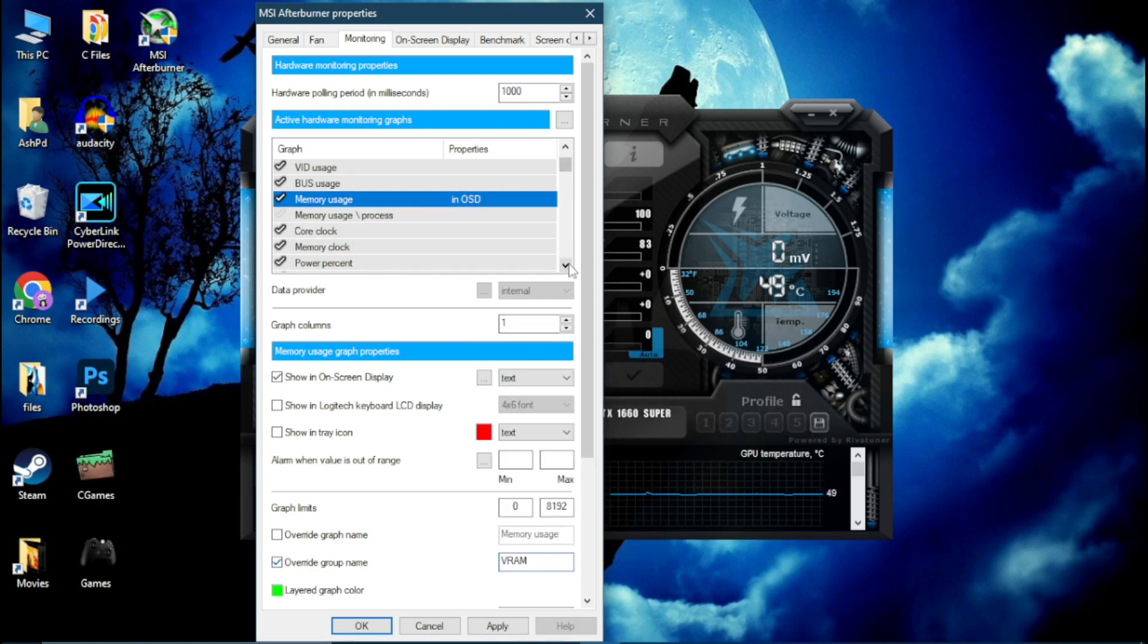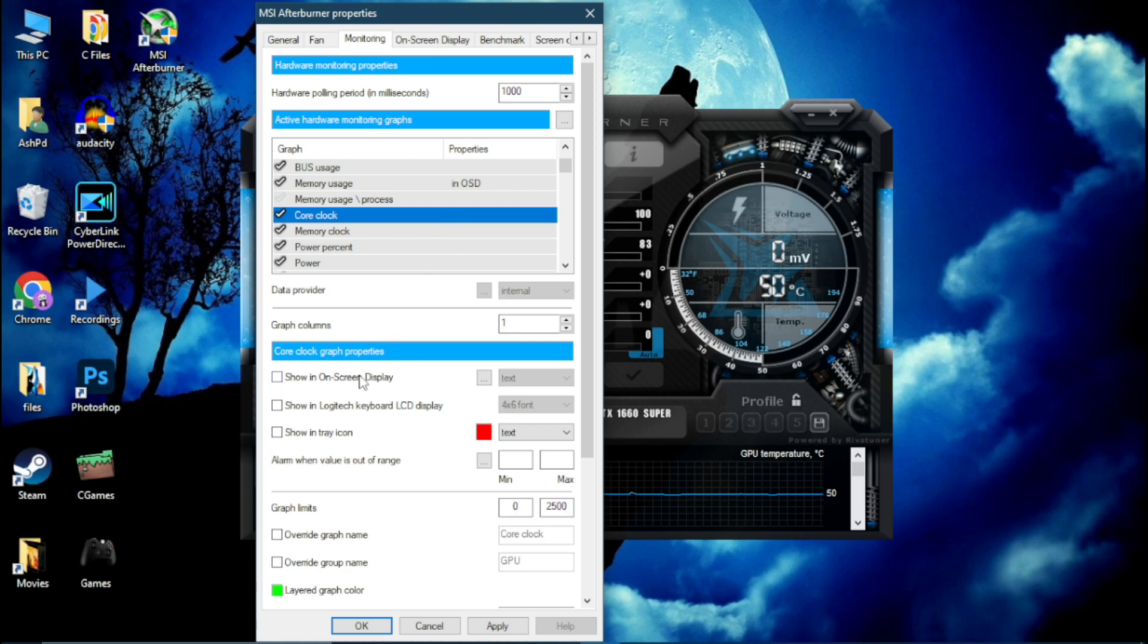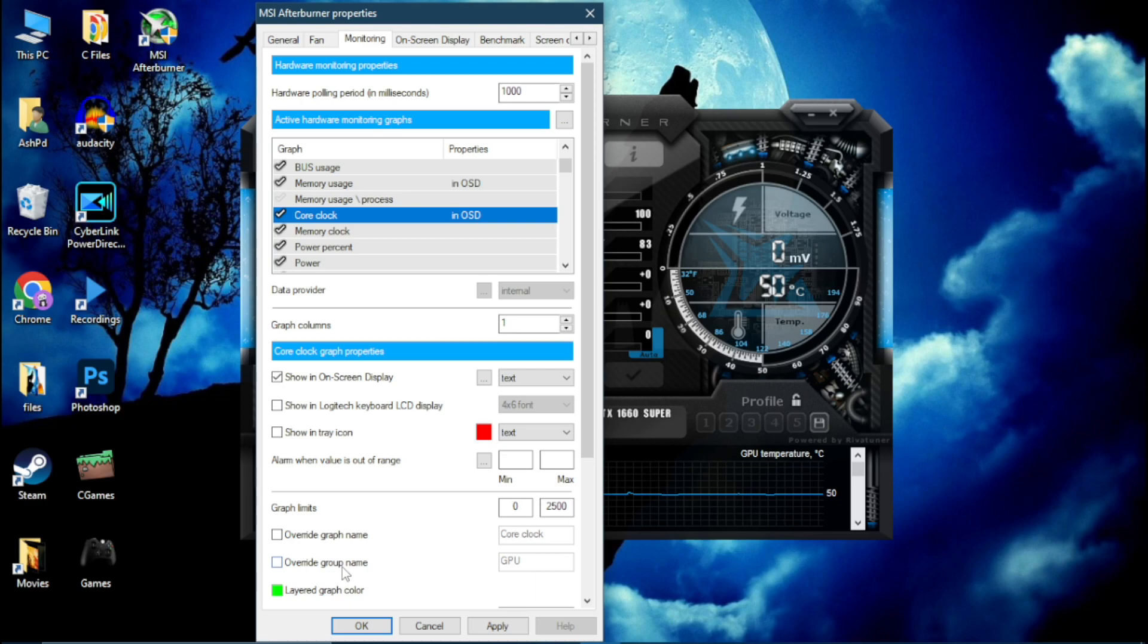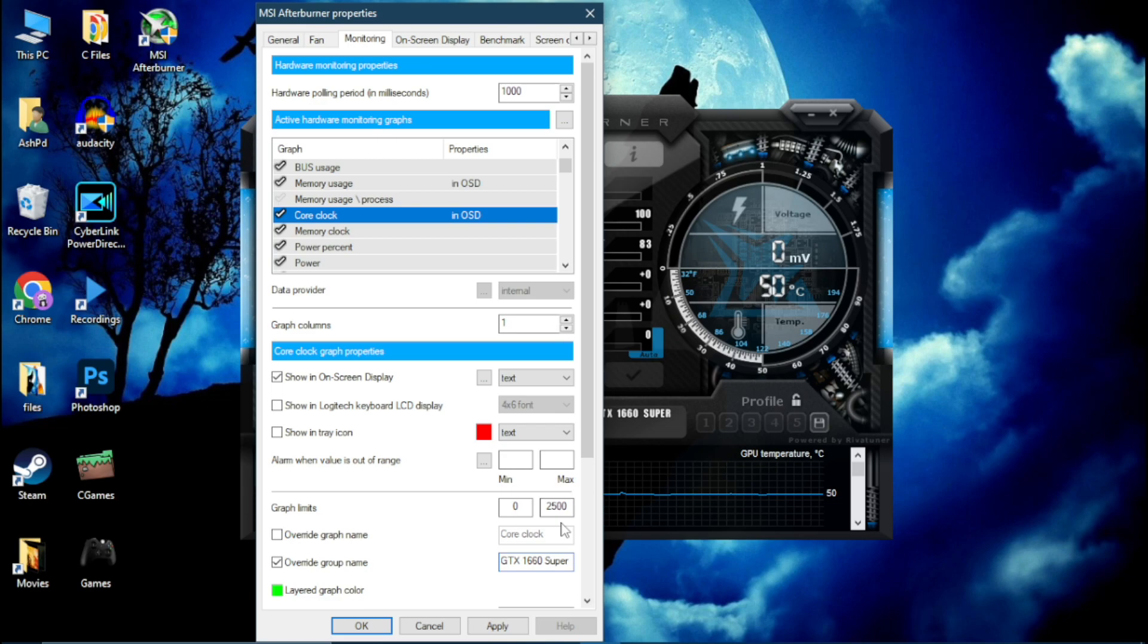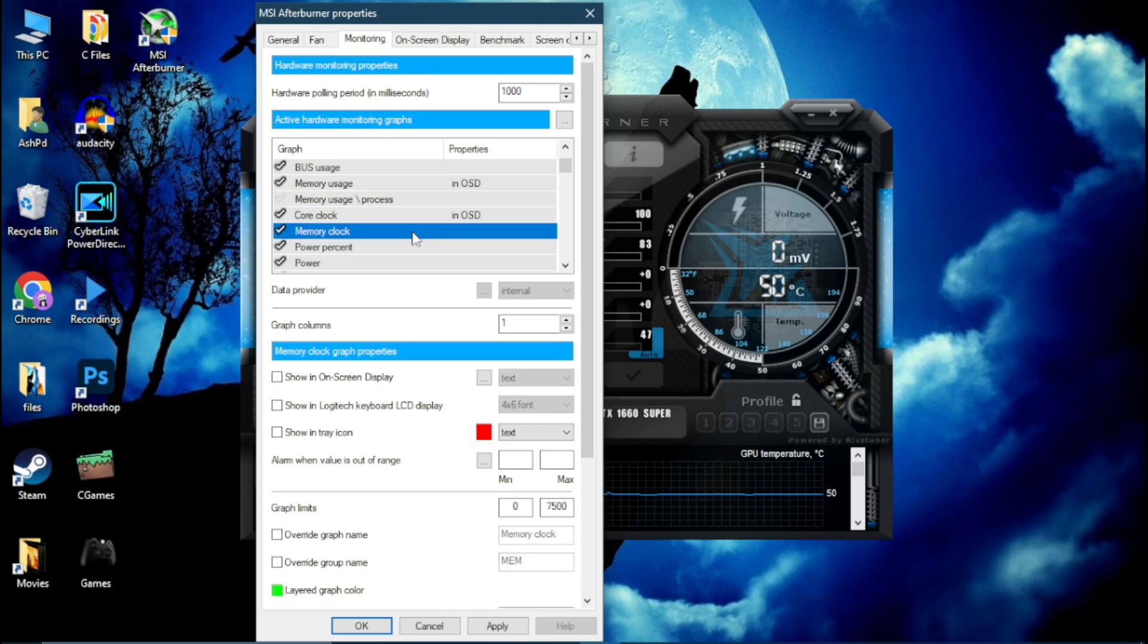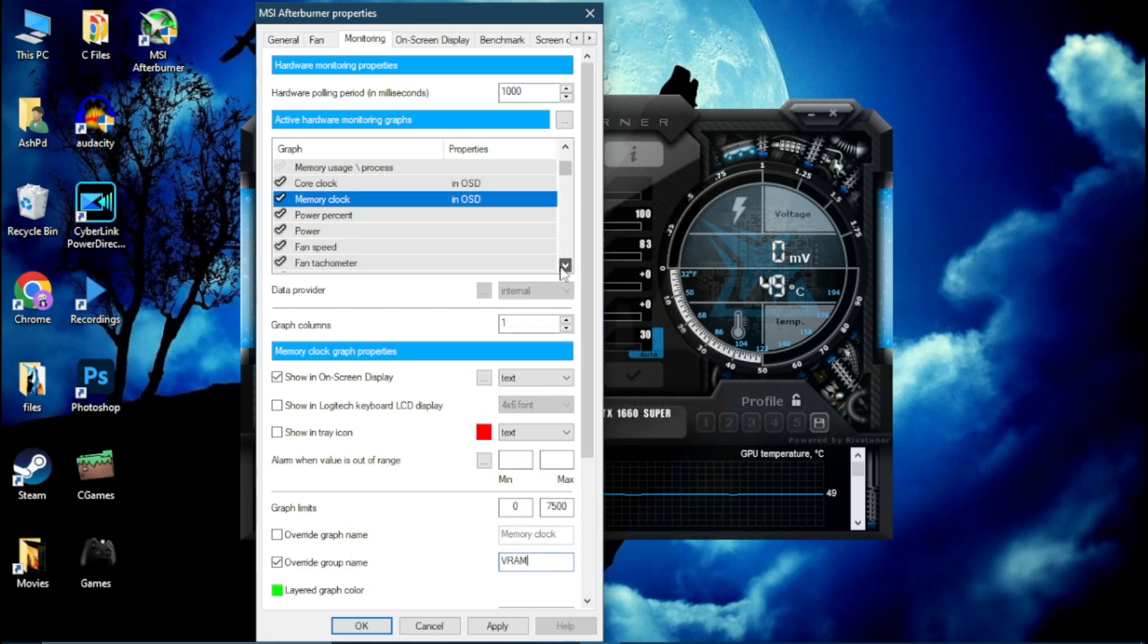Now scroll down. Now here's your GPU Clock, simply click on Show in On-Screen Display. Override GPU group name, paste your GPU name. Here is your GPU Clock, simply enable it. Type VRAM same like you did in Memory. Now scroll down.